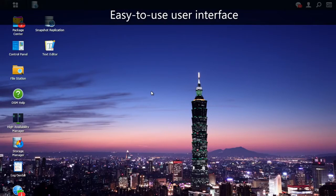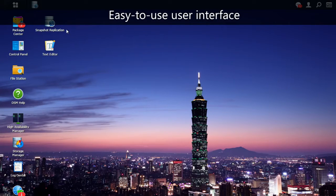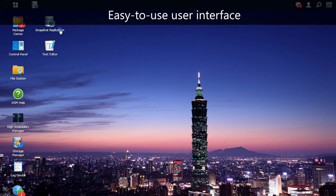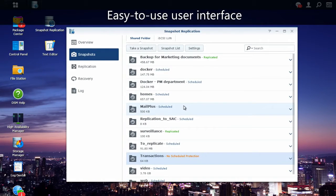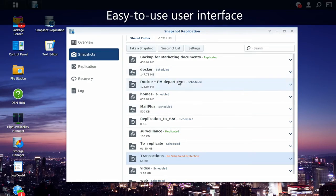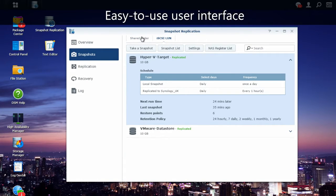This is the DSM interface from our ORAC server situated in Taipei. I'm going to show you the Snapshot Replication package and see what we can do with that. From the package, you can see the list of all the shared folders, as well as iSCSI LUN, but we're going to focus on the first one for this time.